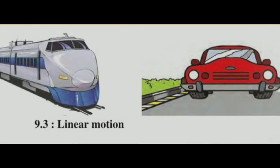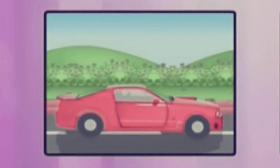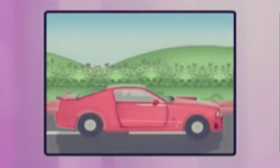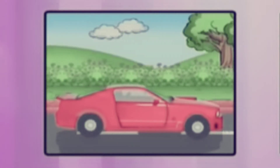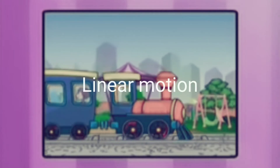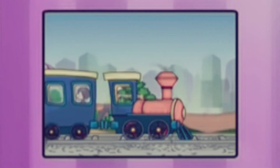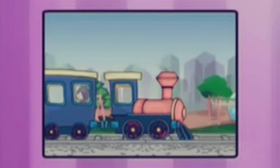Types of Motion. 1. Linear Motion: A train or a moving vehicle on a road may travel in a straight line or in the same direction. This motion of an object is called linear motion. An object in linear motion shows displacement along a straight line.